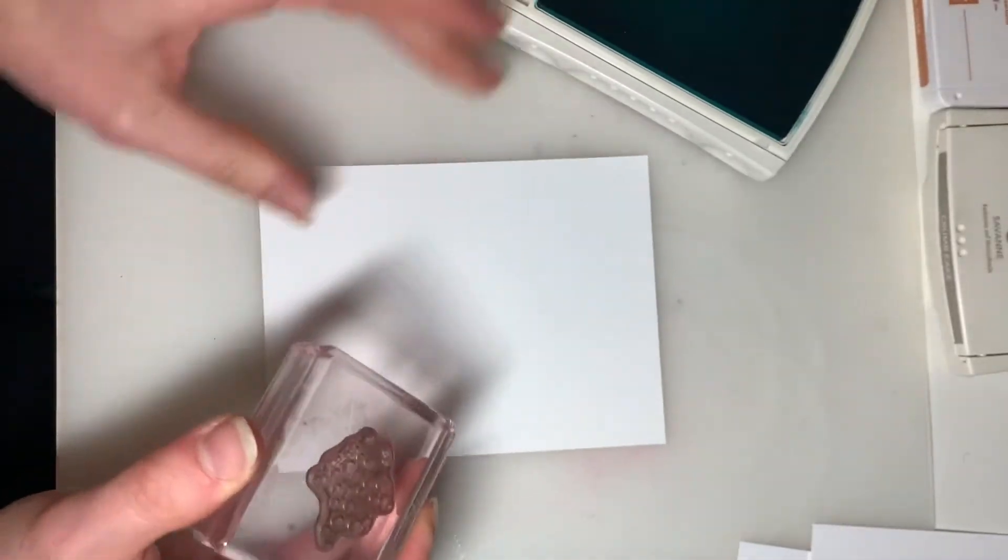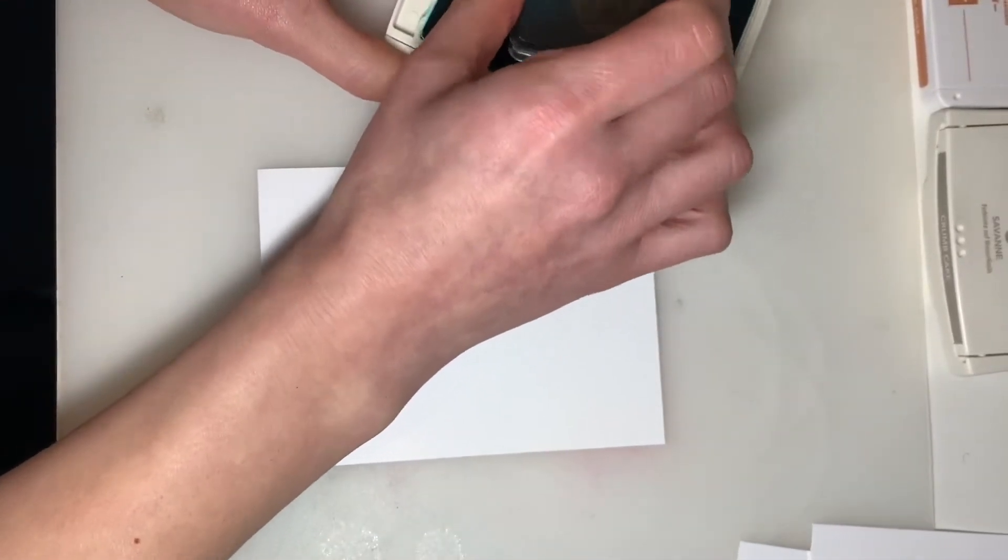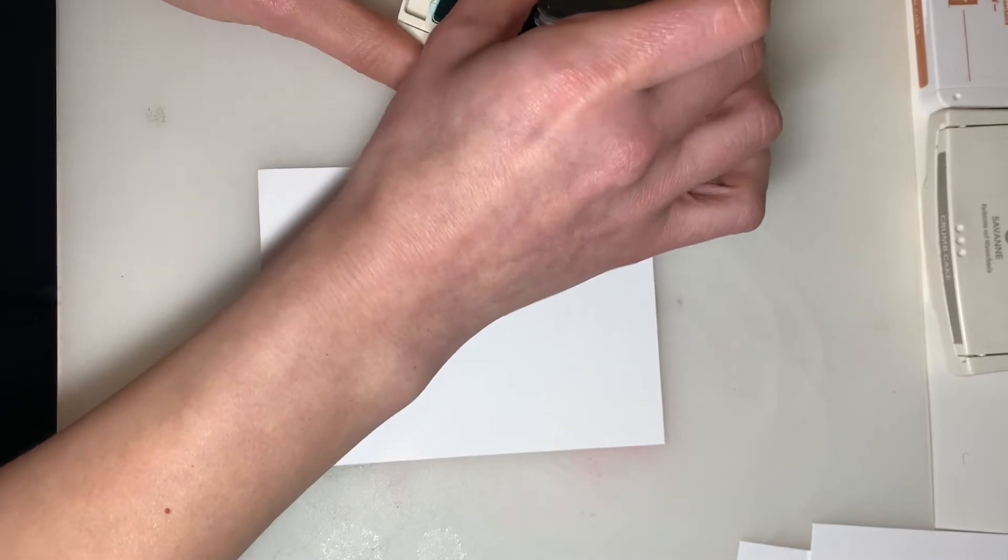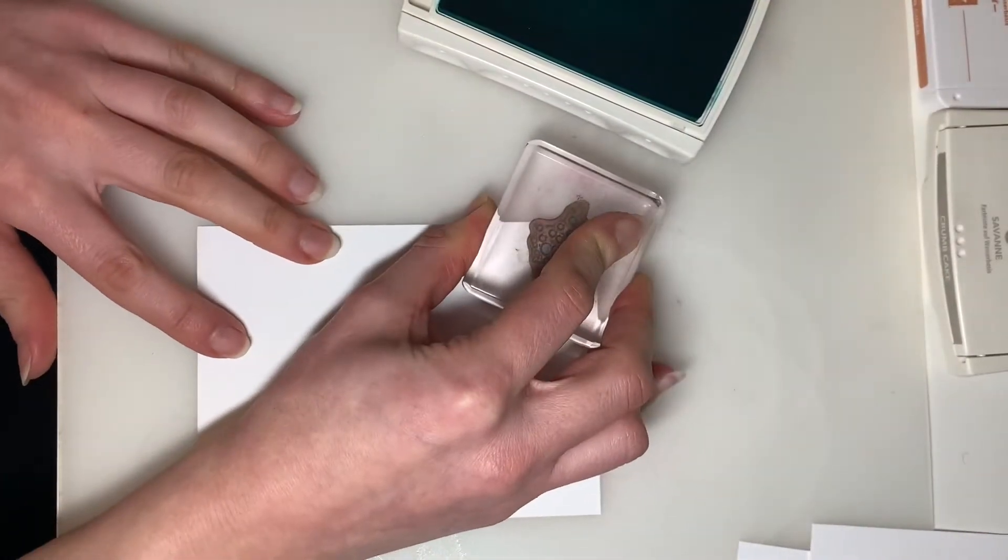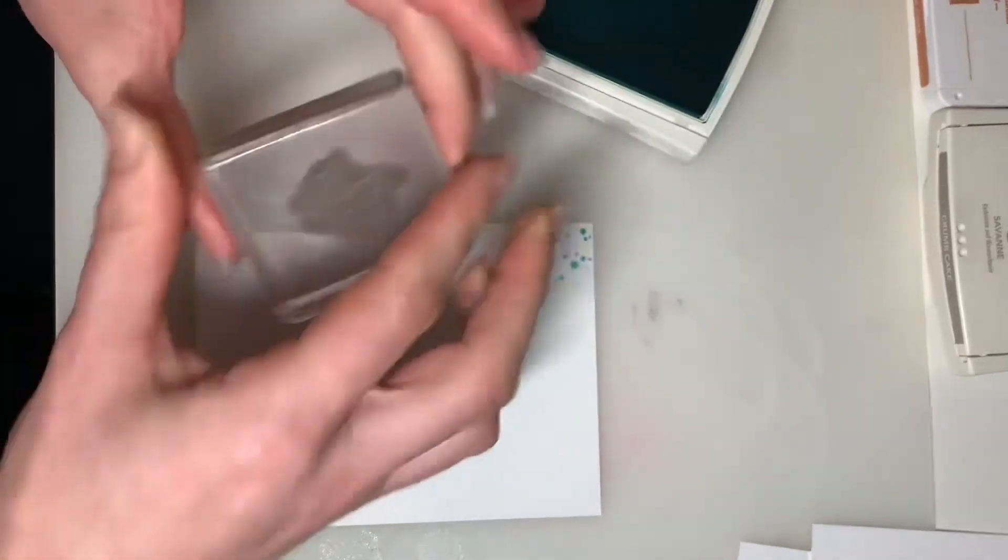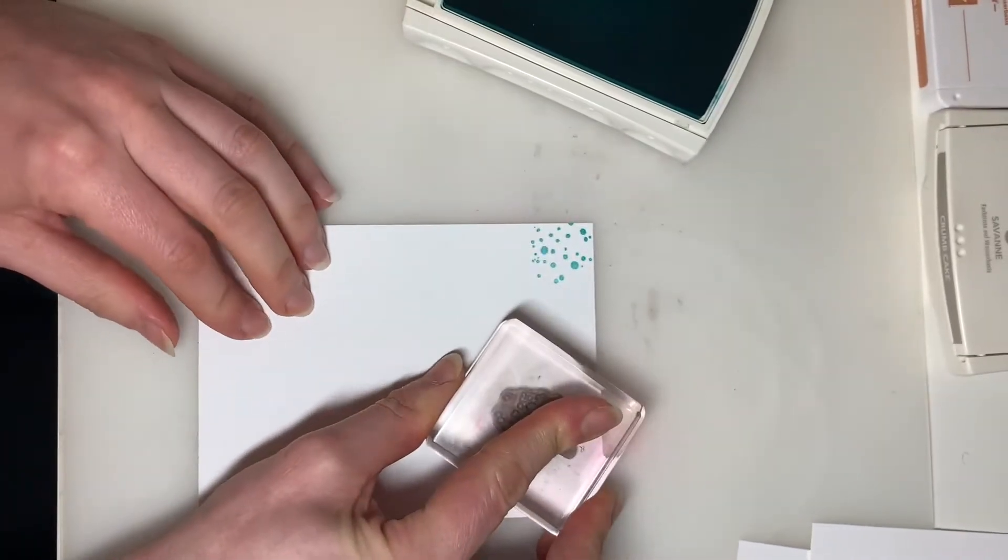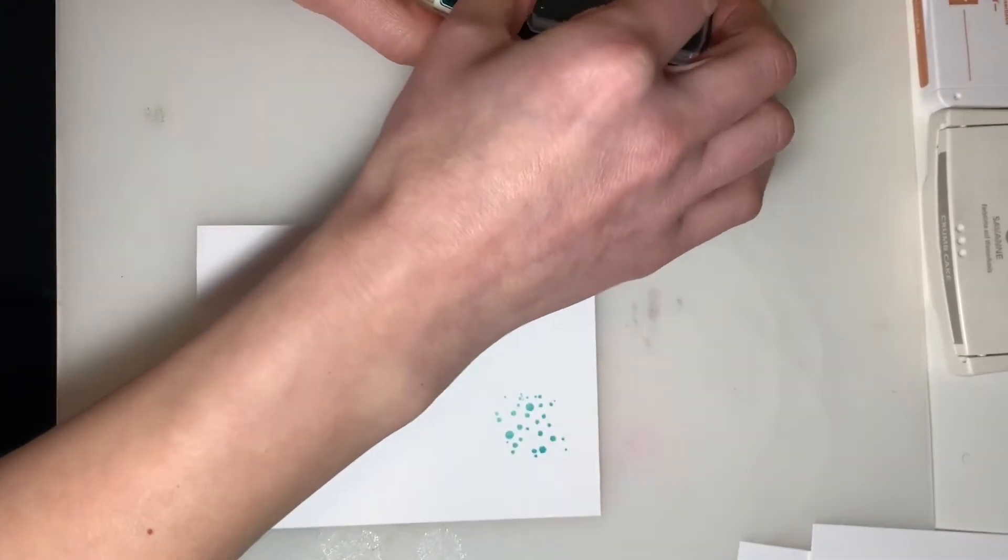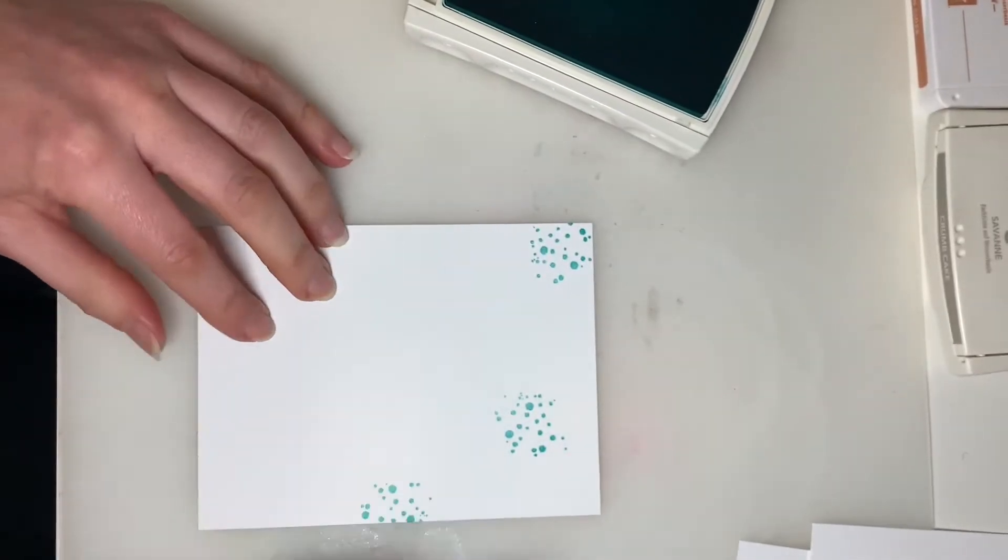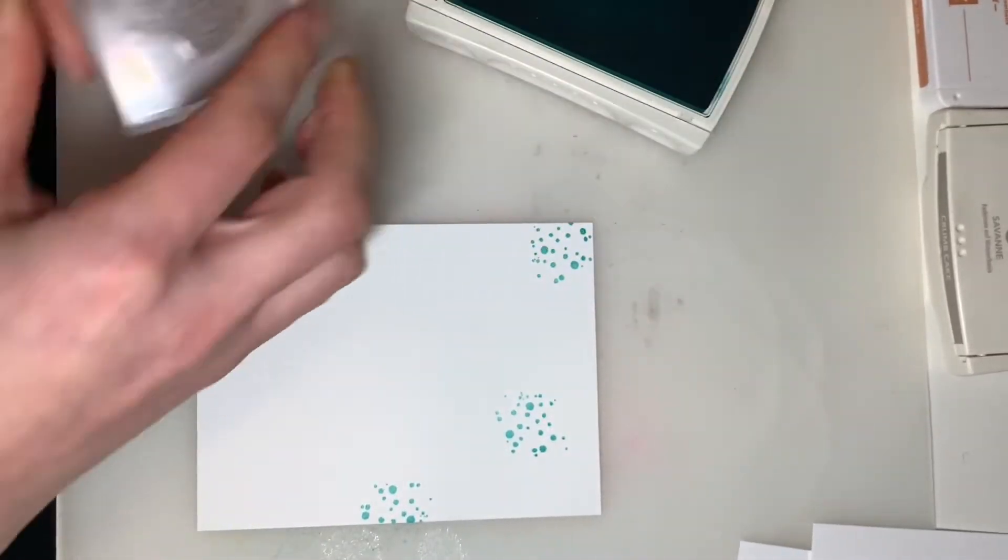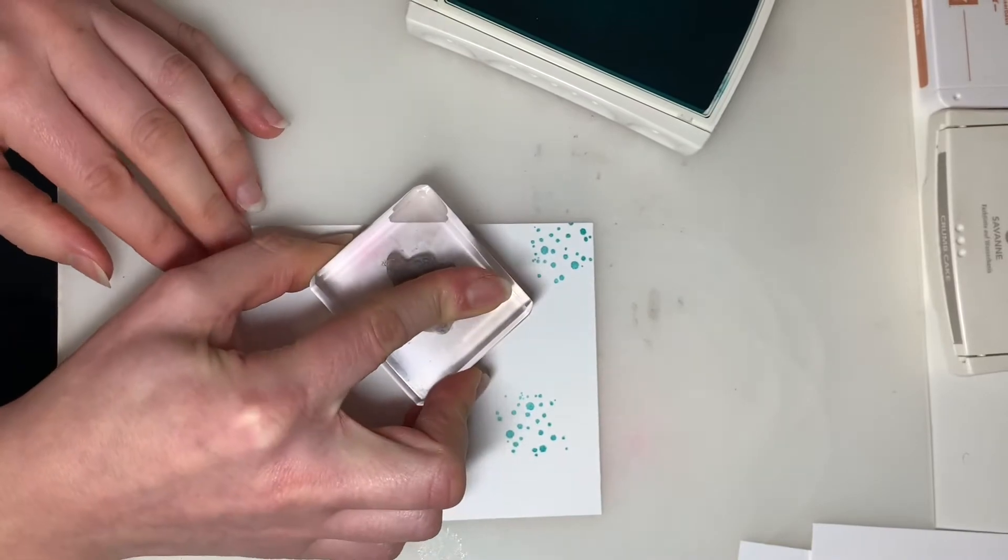And with the Bermuda Bay ink pad, I'm just going to stamp this randomly around the cardstock. And every once in a while I'm just going to rotate the image a little bit, just to switch up the designs a bit.